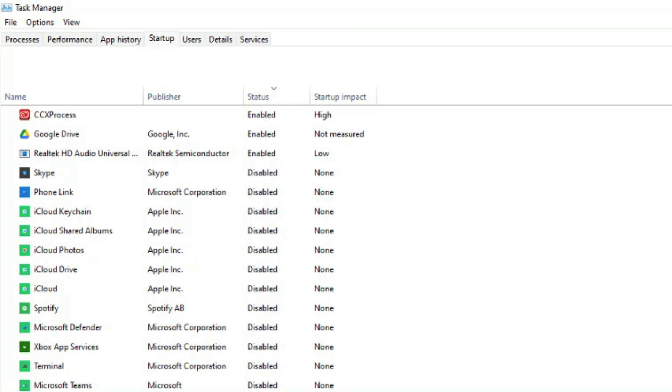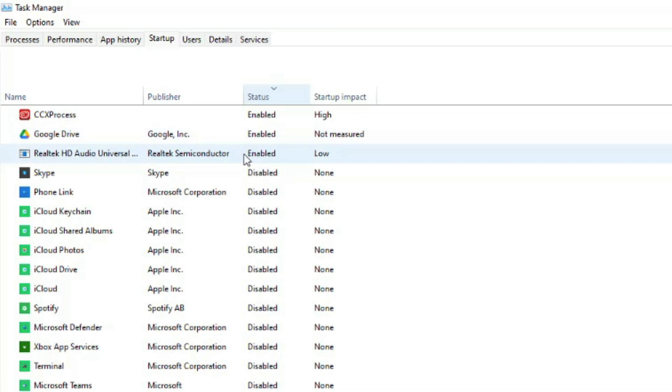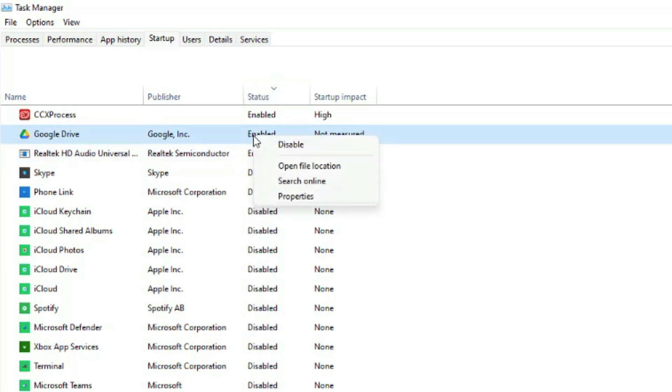So what you'll want to do is sort them by status. So click on status here and any of them here that are set as enabled, those apps will be opened on startup. And in order to make sure that doesn't happen, you want to just right click on those and you want to go to disable.